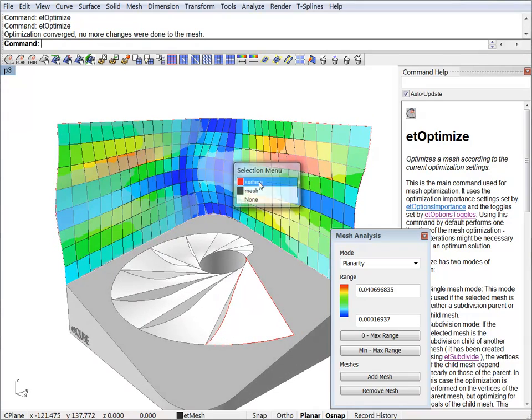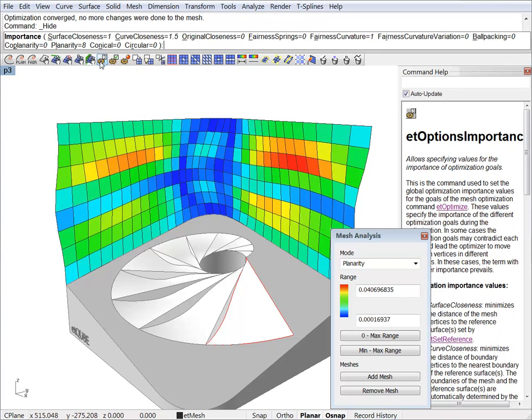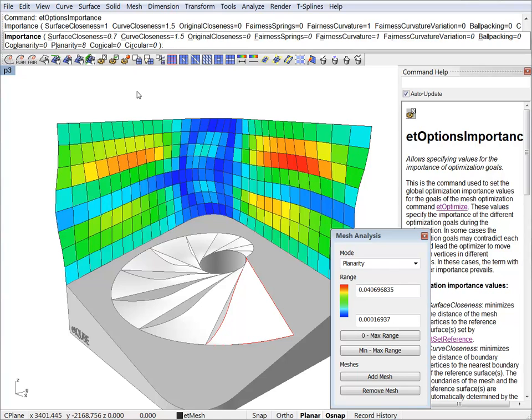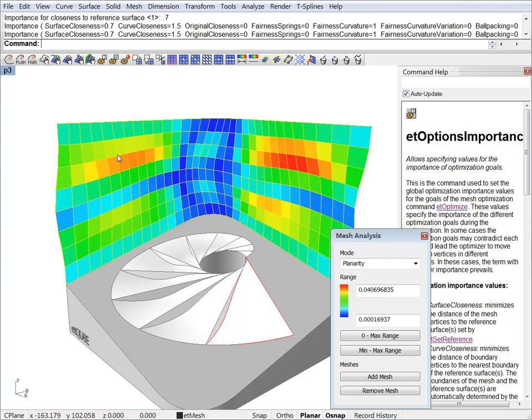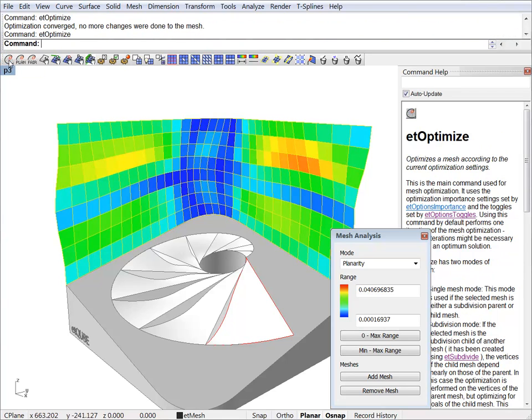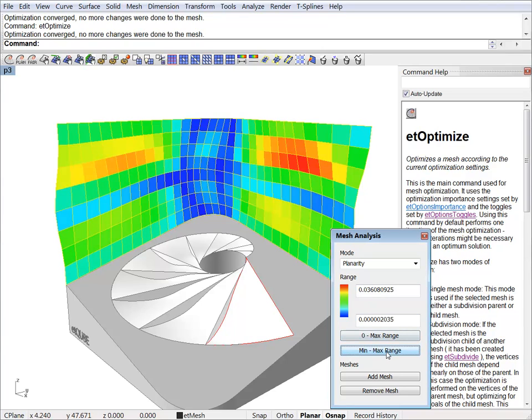Let's just hide our reference surface for a moment. And if we want to optimize further we can either ramp up the planarity term or just downgrade the surface closeness. Let's just do that. Let's go to 0.7 and optimize again. And the result is better.